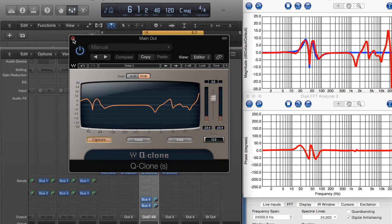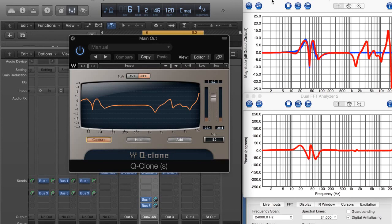Now, the next question is how do these EQs actually sound compared to each other? Because graphs are one thing, but then how do they sound? That's where impulse response becomes very important.